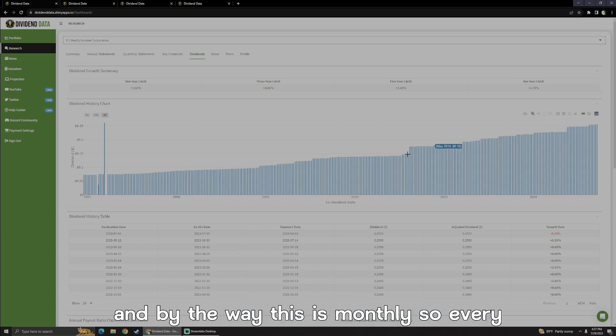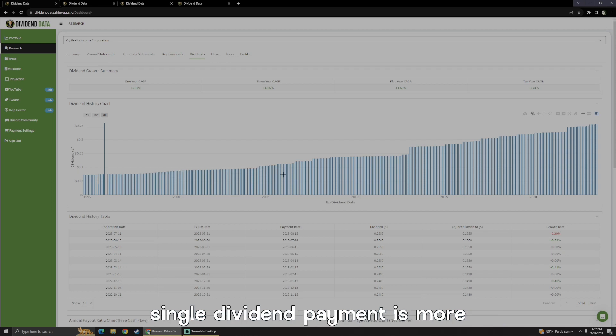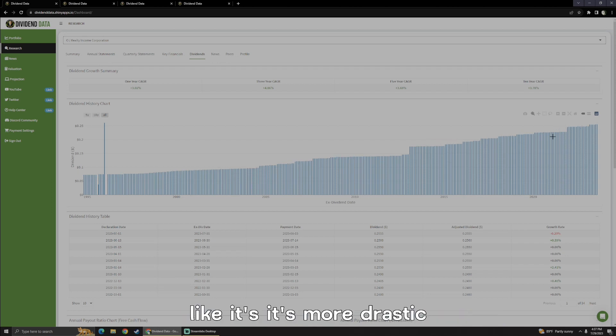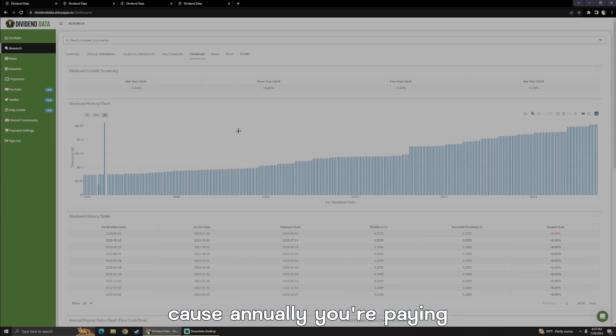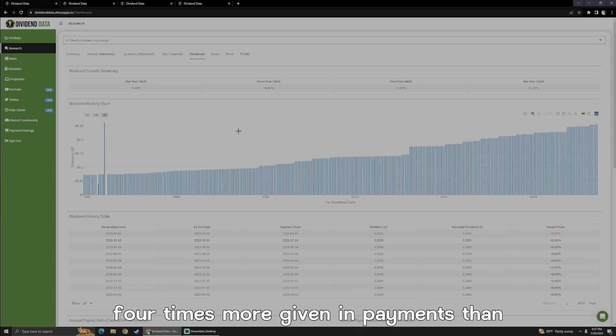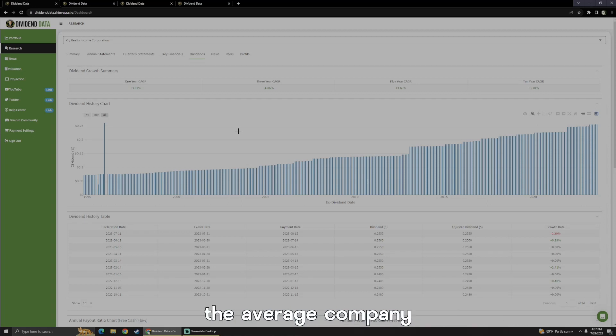And by the way, this is monthly, so every single dividend payment is more drastic. Less is more in terms of the monthly dividends, because annually you're paying four times more dividend payments than the average company.